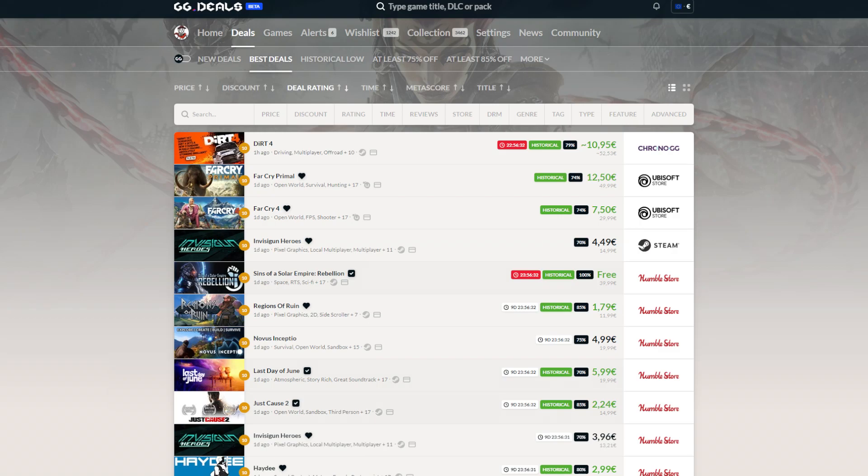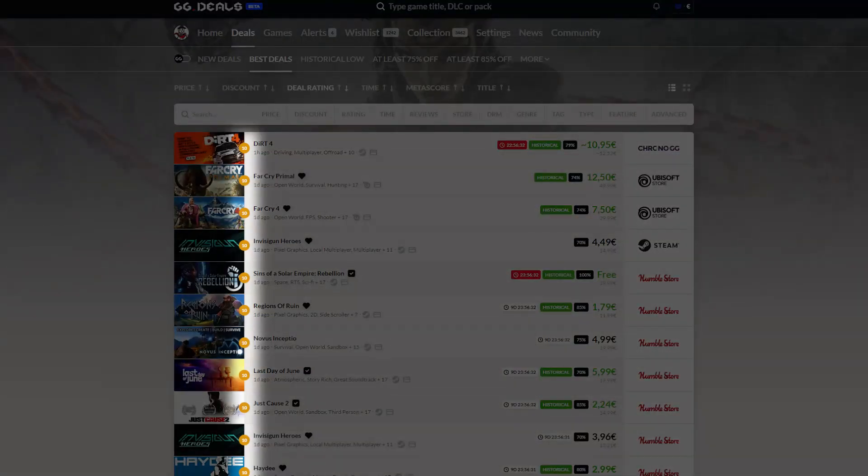GG Deals provides multiple resources to allow you to distinguish good deals from merely average ones. First is Deal Rating, our special algorithm that describes how good the deal is. Every deal is marked from 0 to 10 based on relation to historical price and how popular the game itself is.